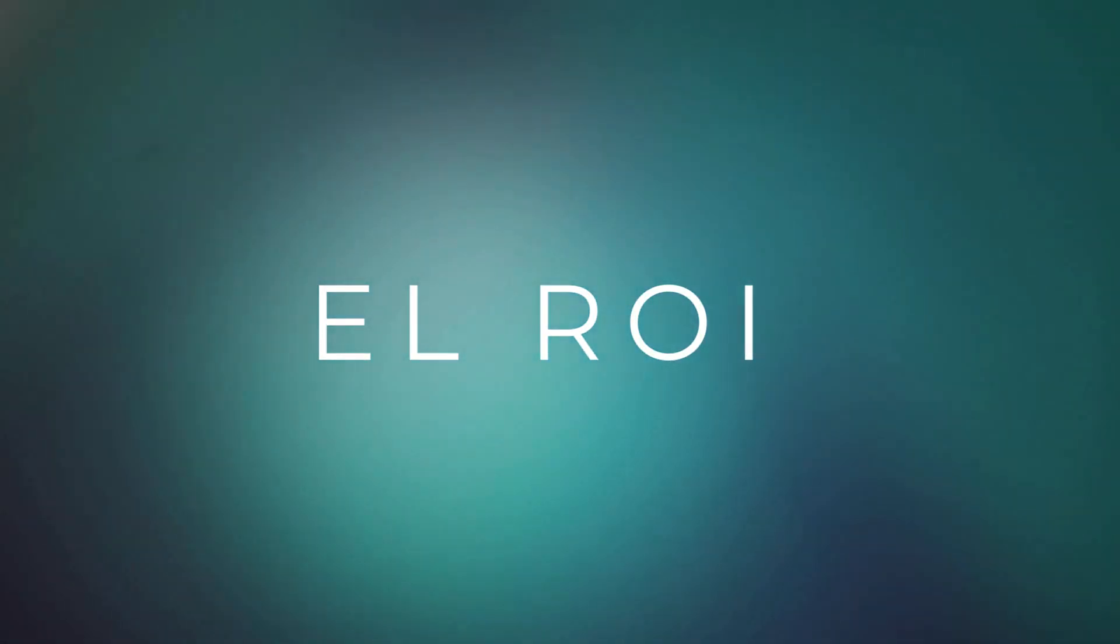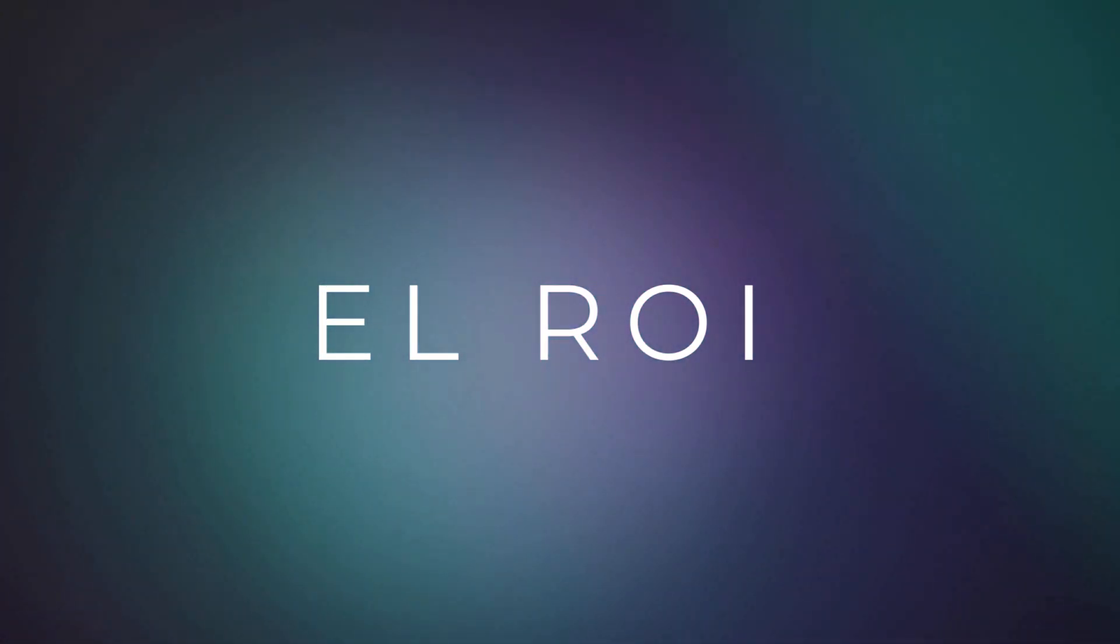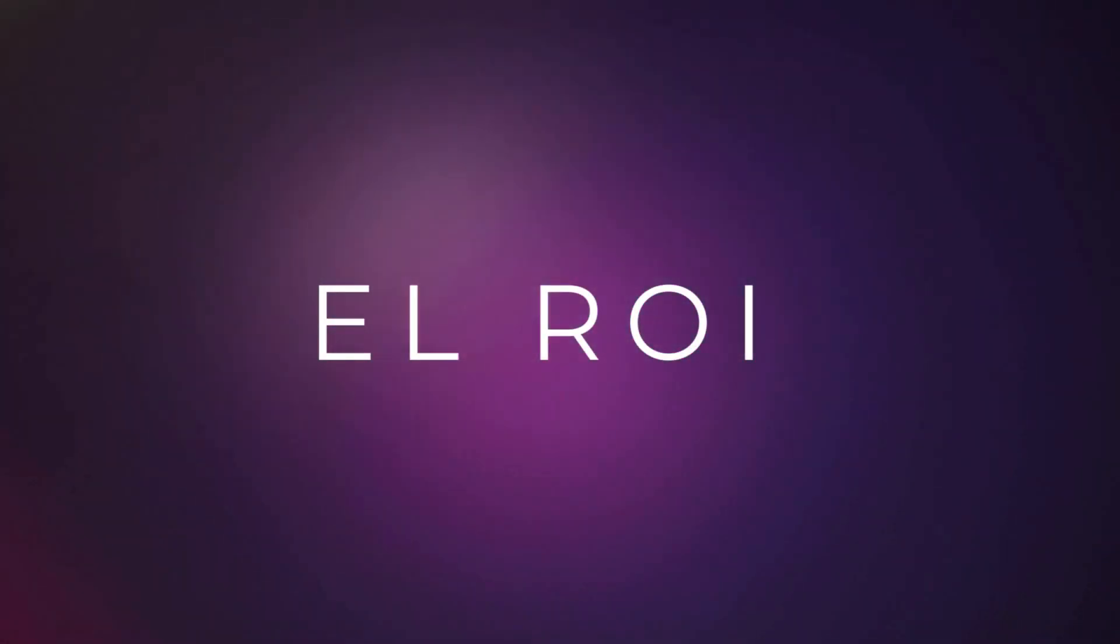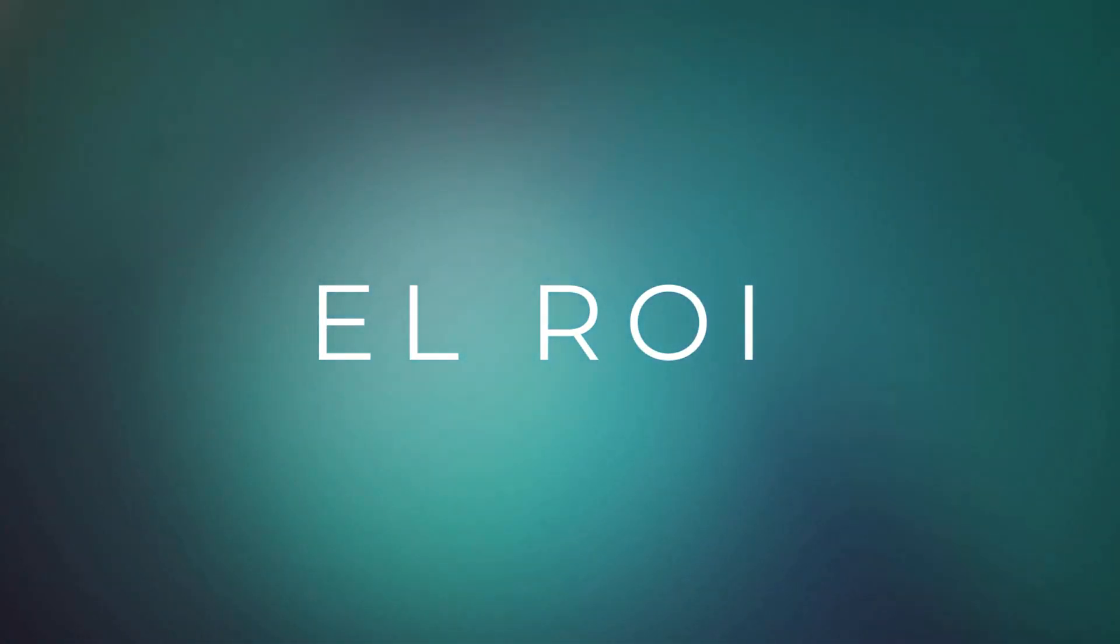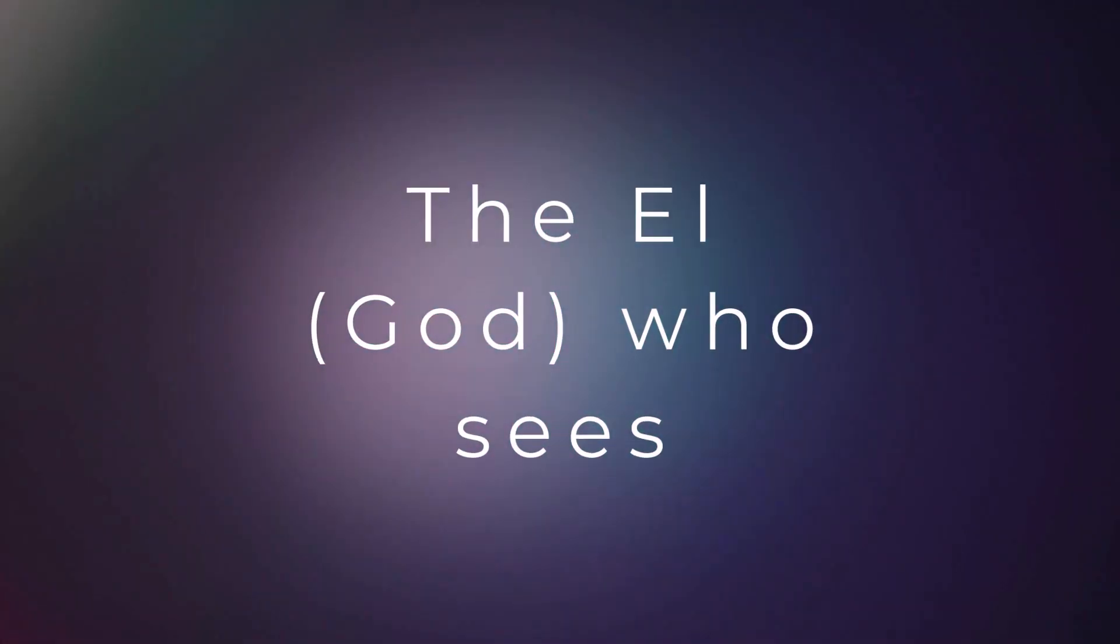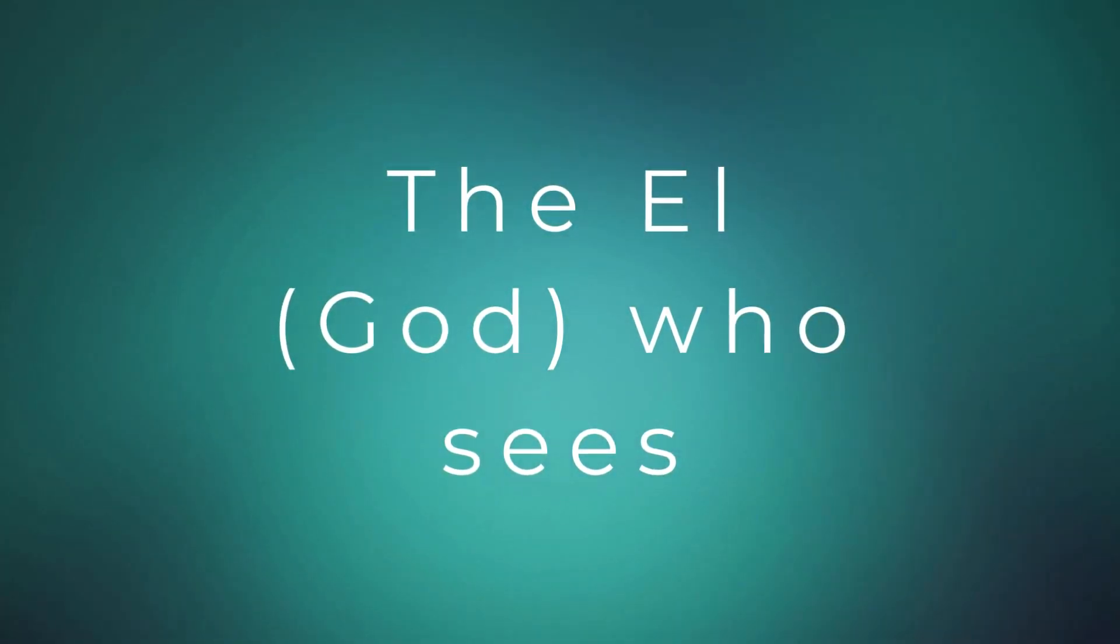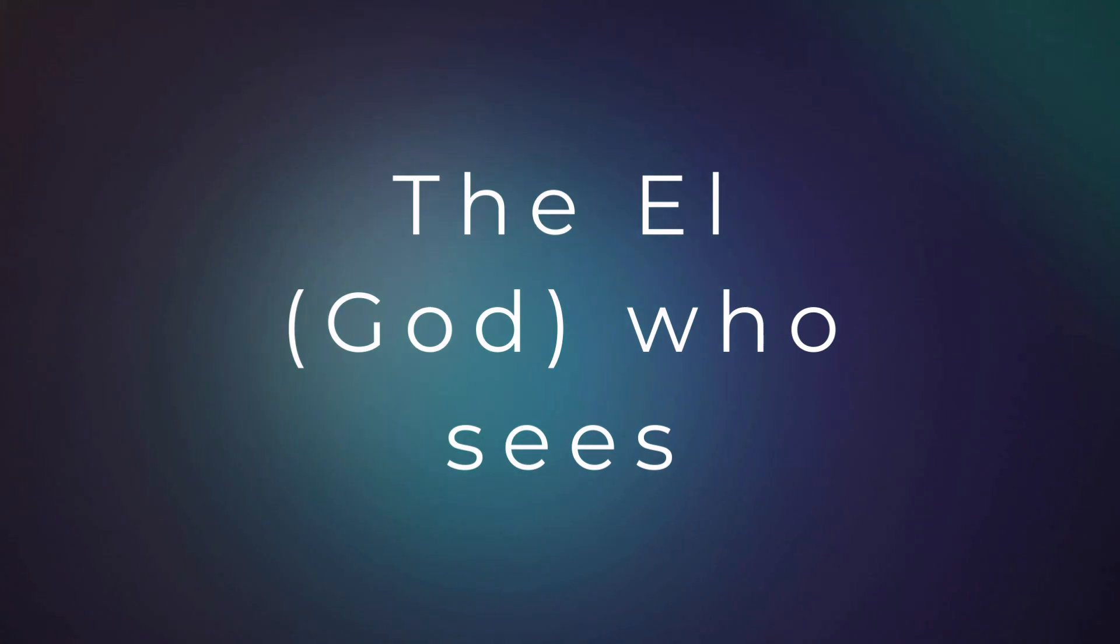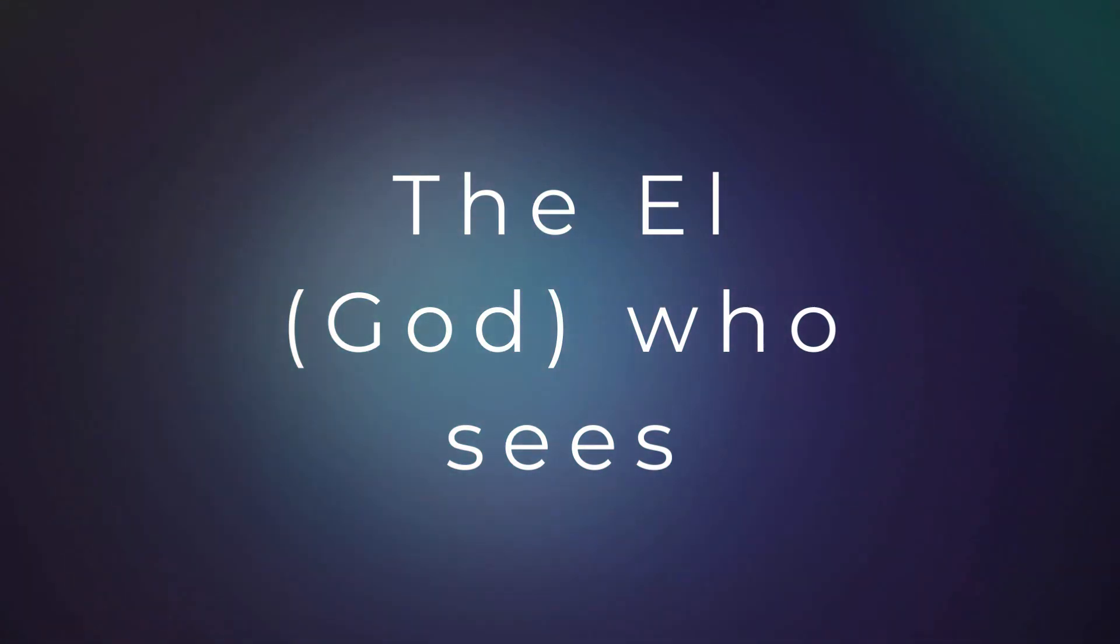And that spoke to me this morning, as I was reading in that passage. I looked up the term, the El who sees. And I was given El Roy. And it just spoke to me, spoke to my Ruach.